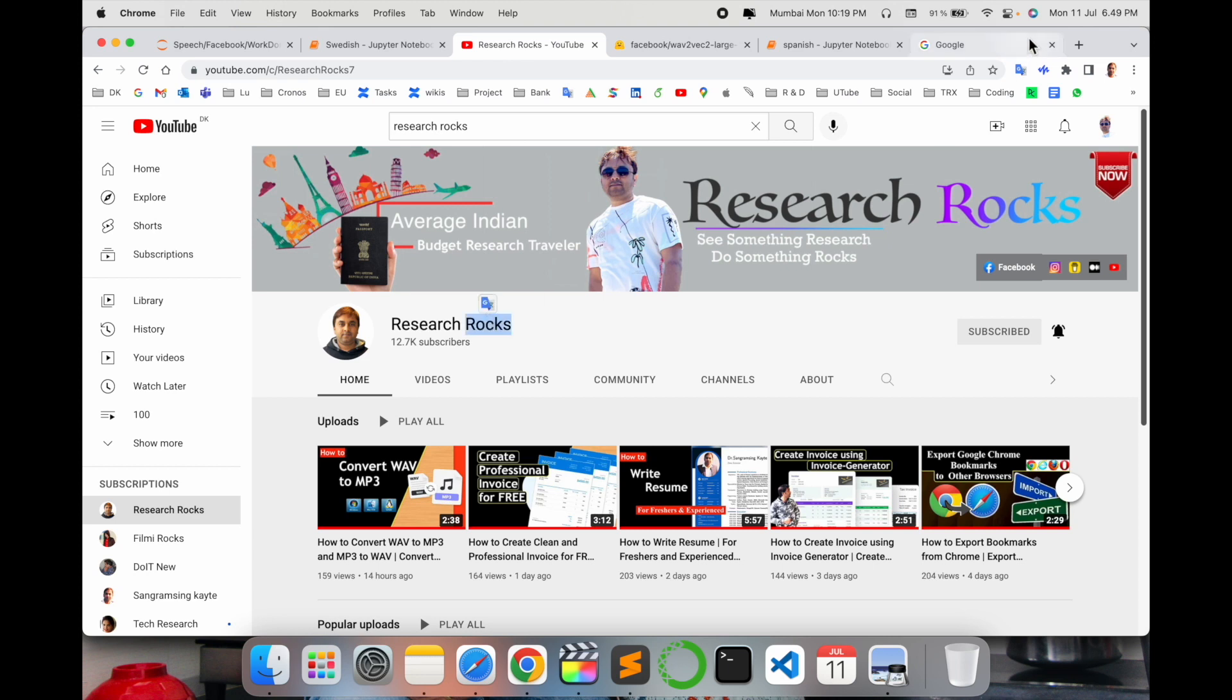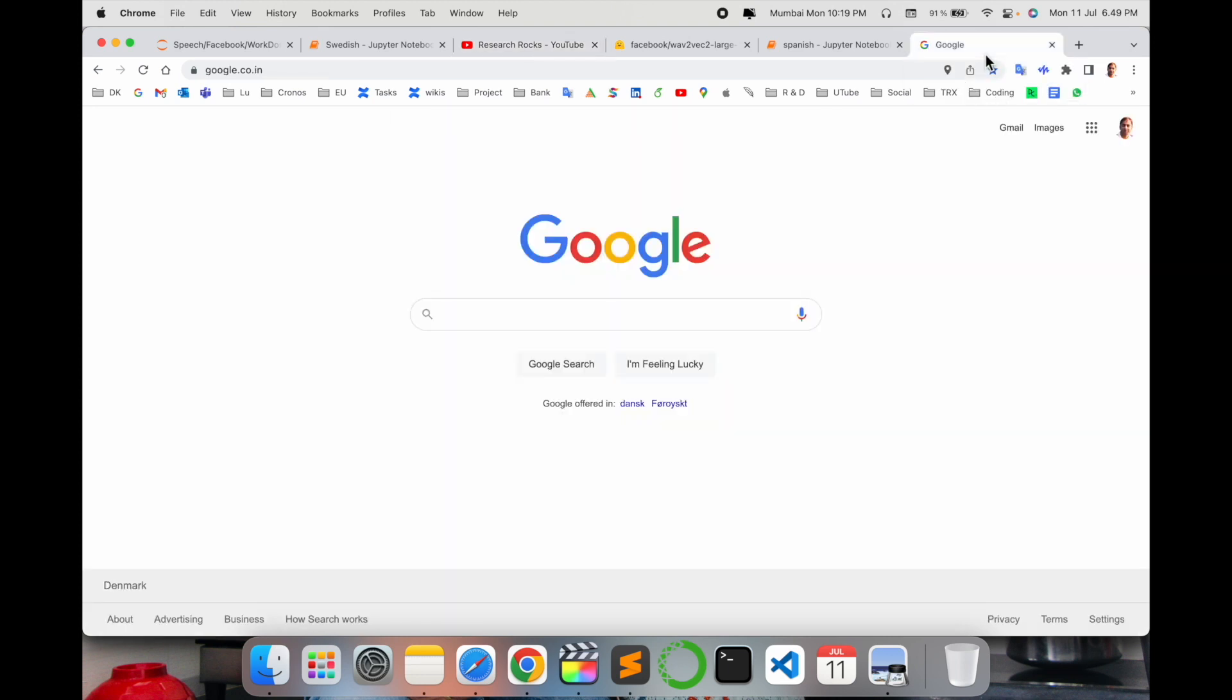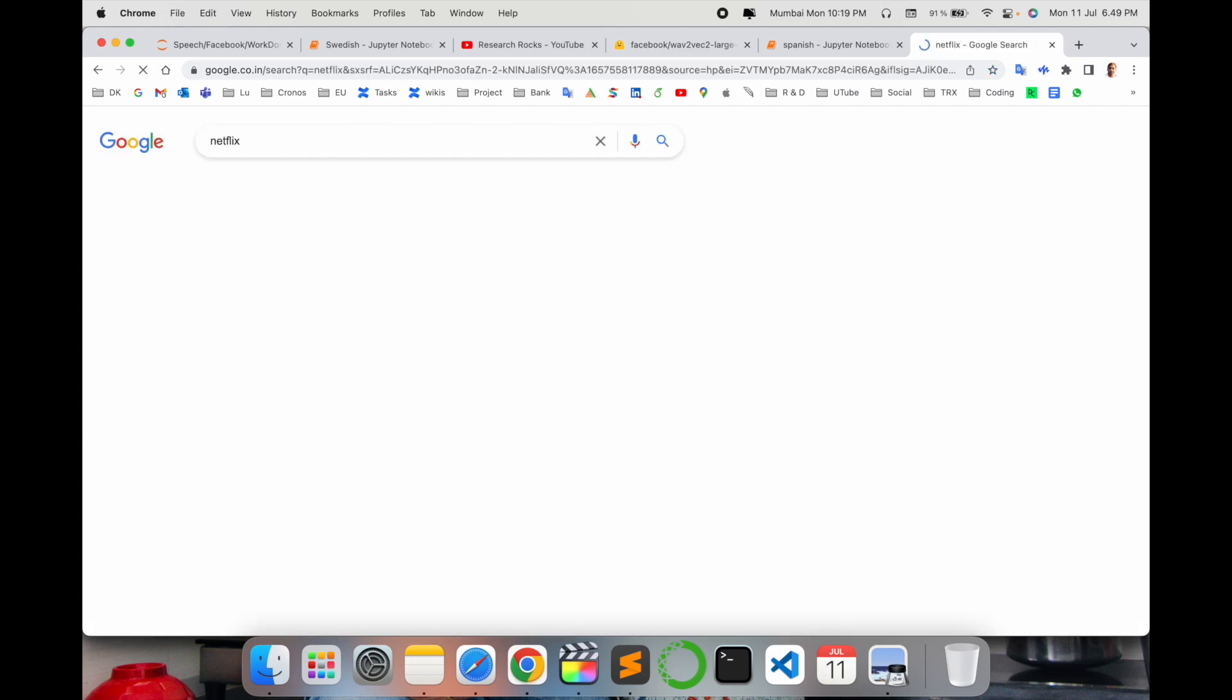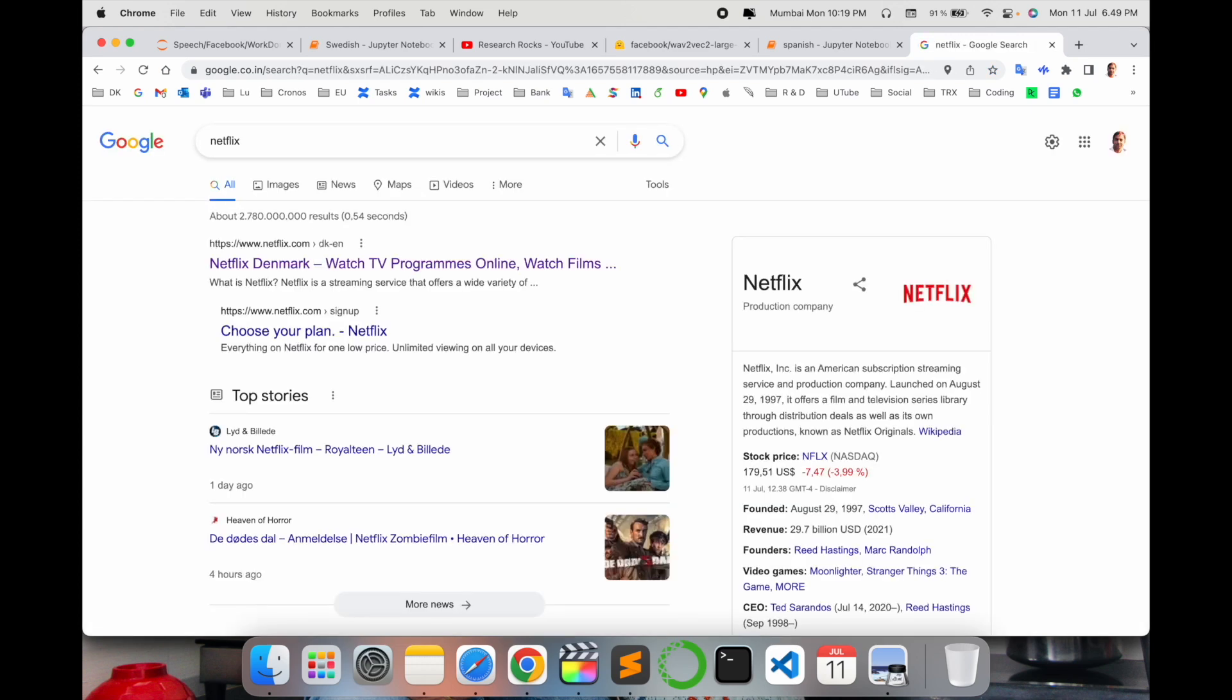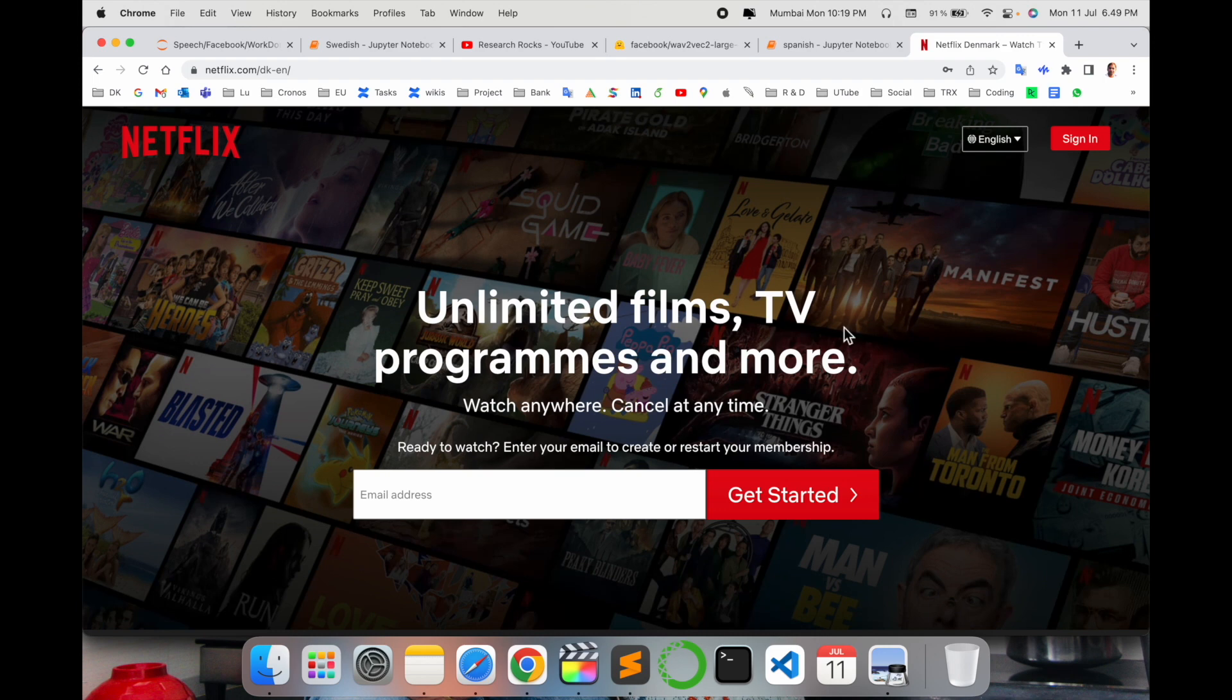Simply open a new tab in Google and search for Netflix. The first link is displayed here. Just click this link and this kind of web page appears. First of all, you need to sign in.